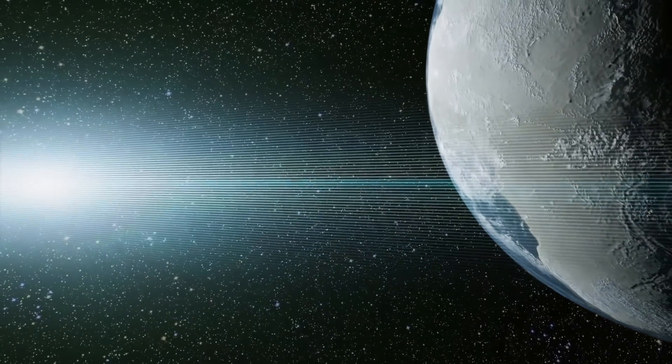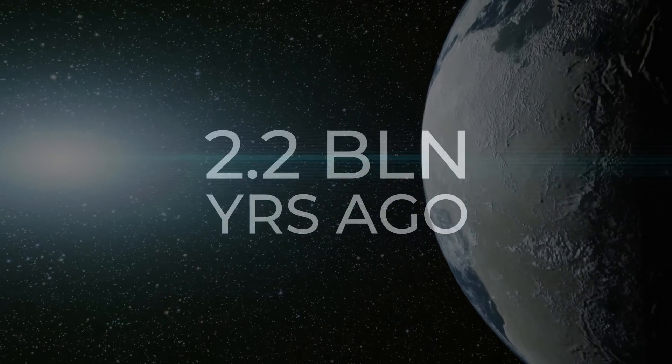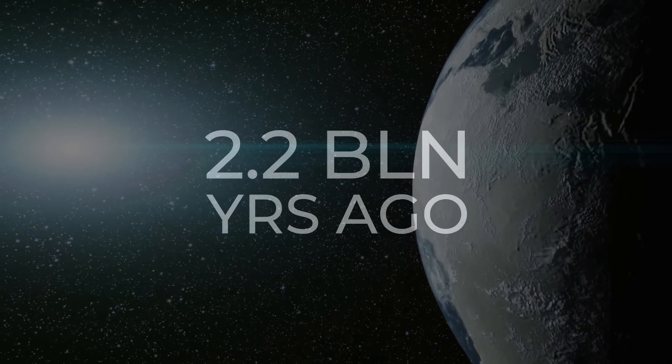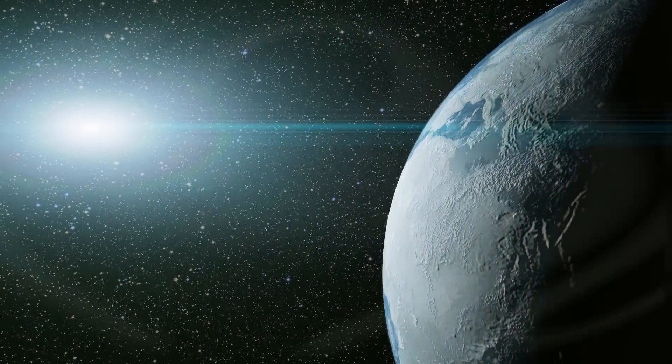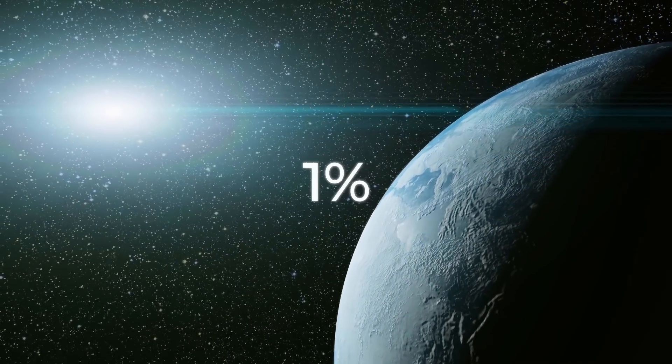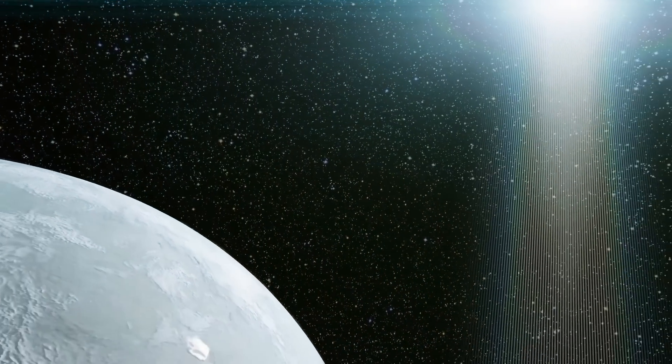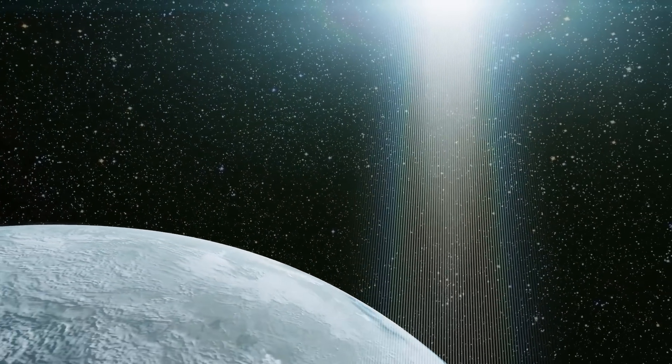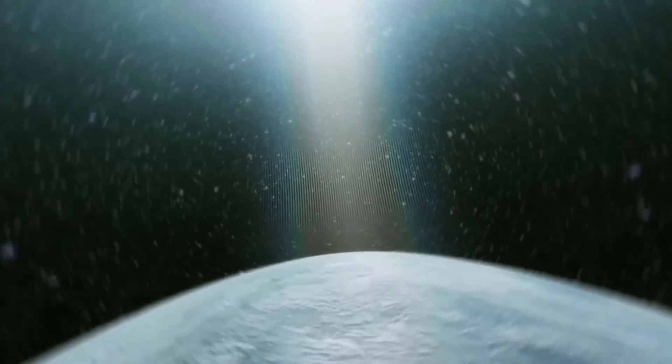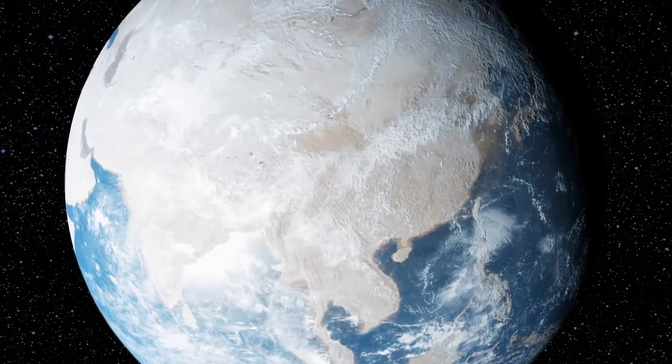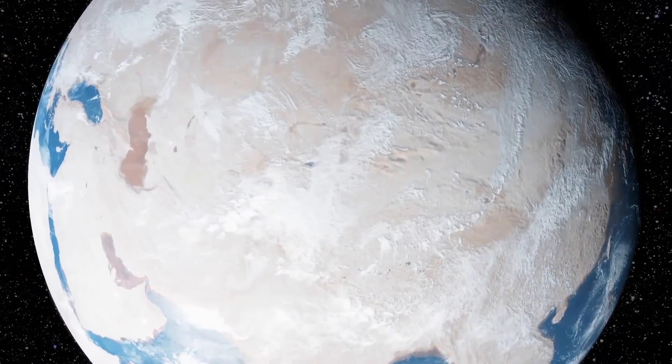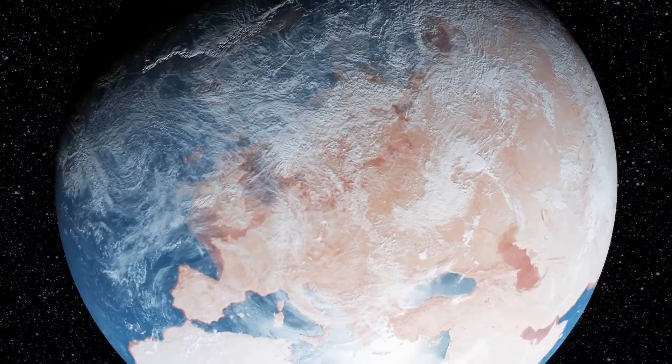But by 2,200,000,000 years ago, its amount had increased to 1% of the current level. Again, it looks insignificant, yet it changed our planet forever. Gradually, the black-gray soil began to turn rusty red.